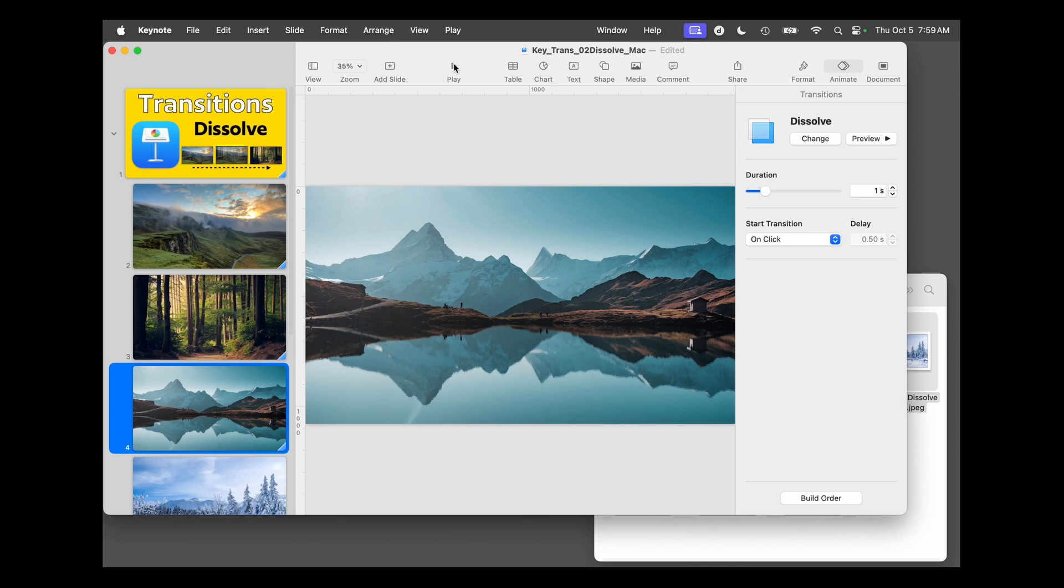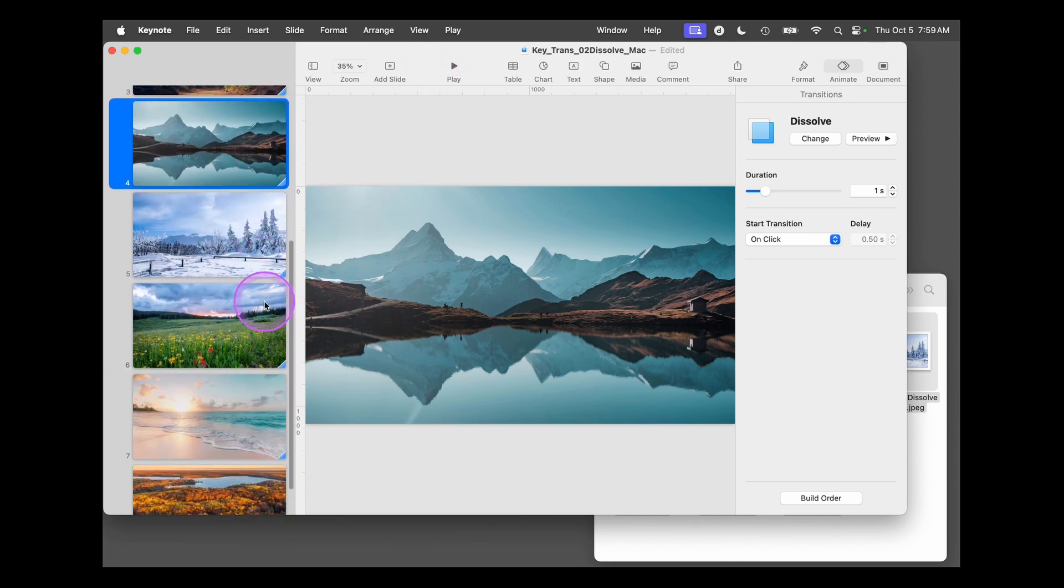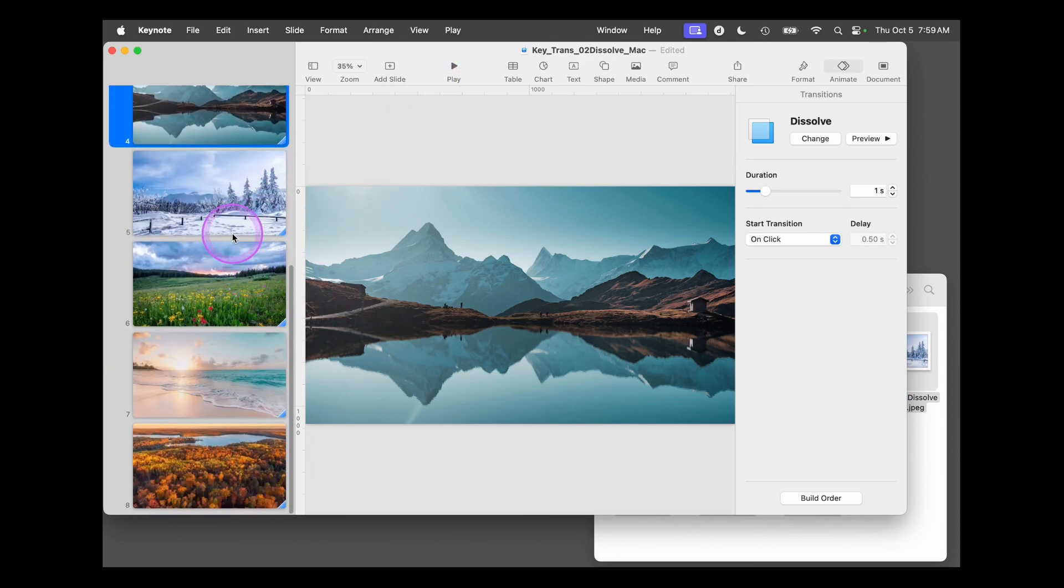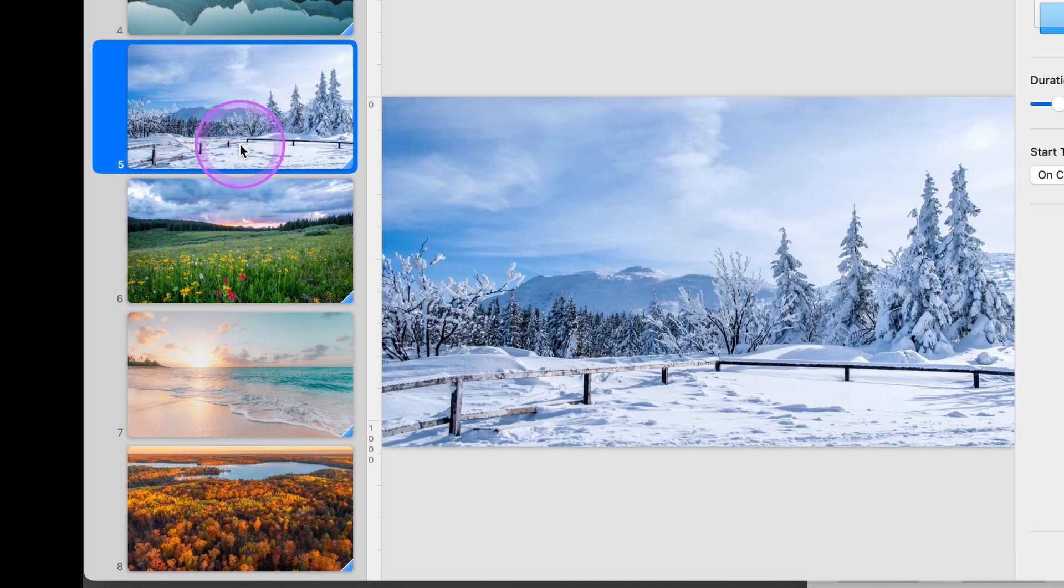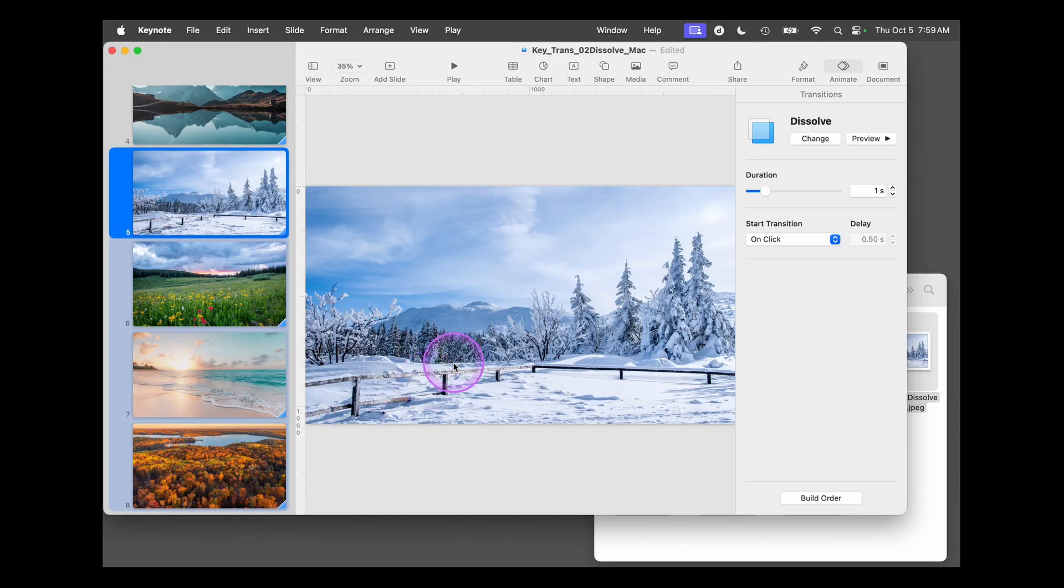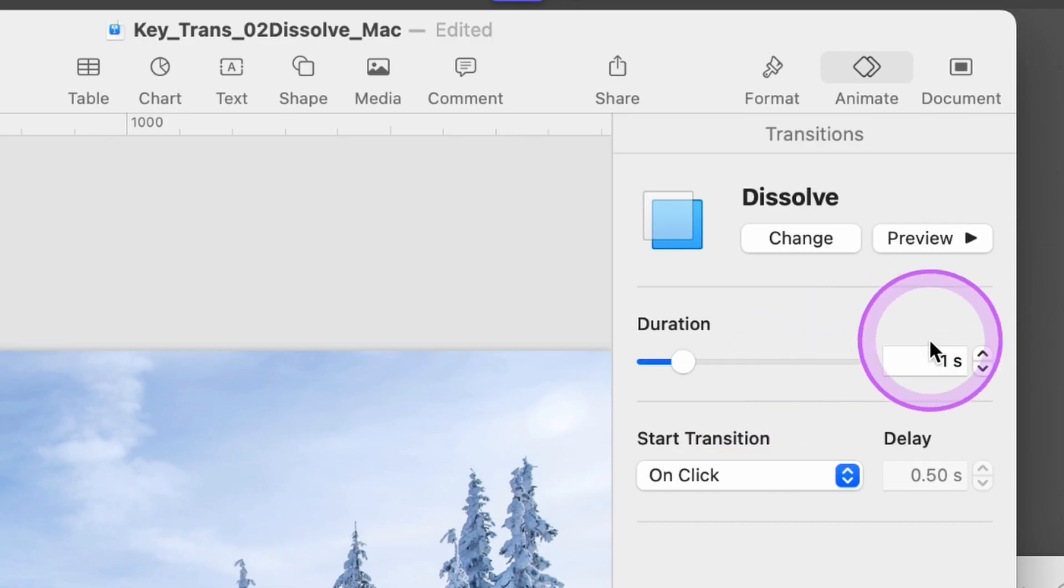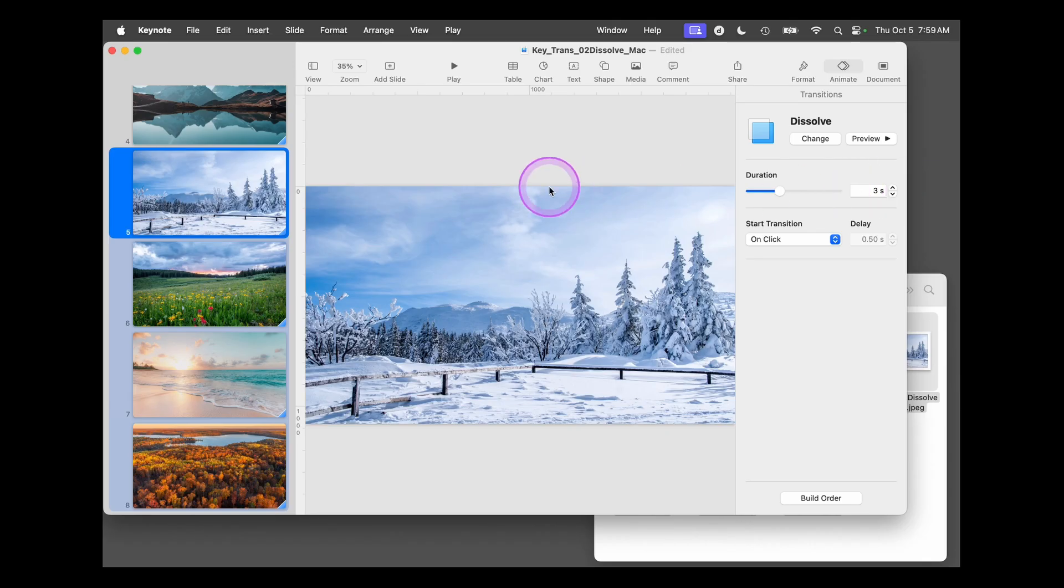But I also want to show you, if you want a little bit more dramatic look, we're going to have these four slides that represent four seasons. I want them to transition a little bit slower. And so I'm going to use the Command key and tap on each of them or click on each of them. Now they're all selected. I'm going to increase the duration from one second to three seconds.